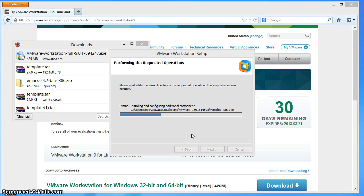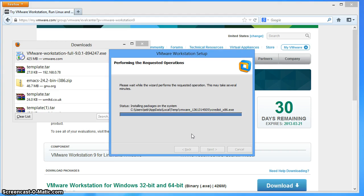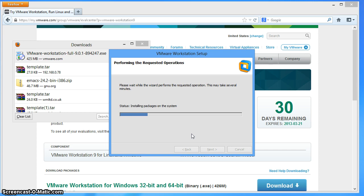We may have to stop this screencast and pick up in a part two. Just for information, this laptop is a Lenovo ThinkPad T61, so it's a few years old. I'm running Windows 8 on it, which I installed just to see what it was like. My verdict is it's more or less like Windows 7, but kind of a bit worse because the start menu disappeared - and the start menu was okay, it worked fine.